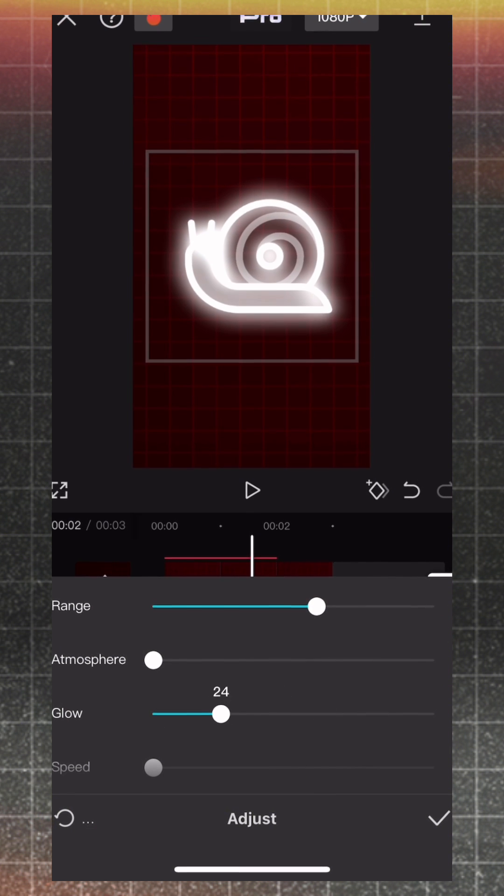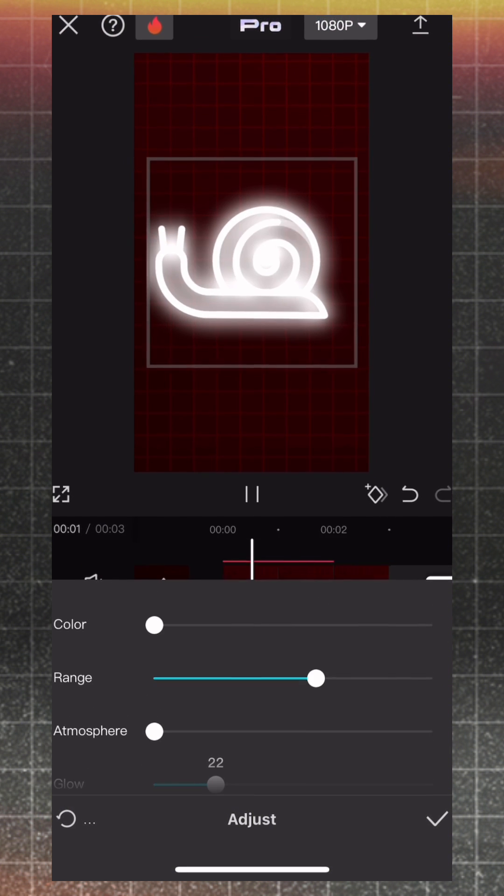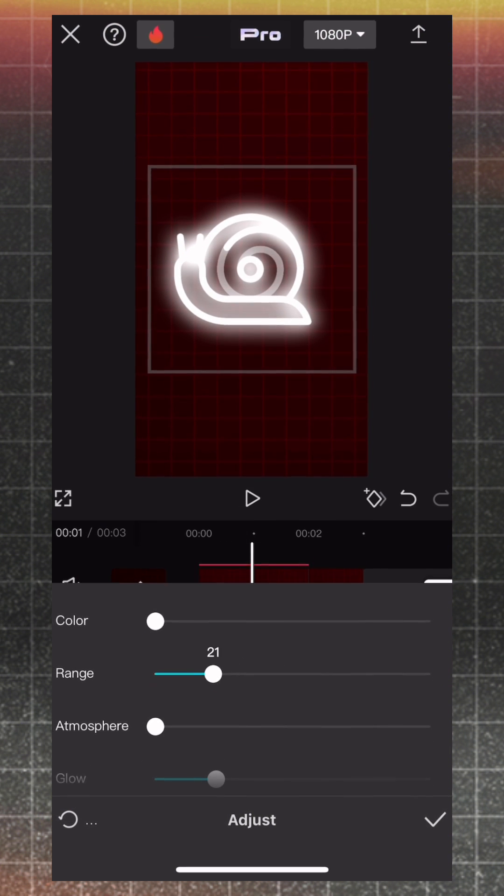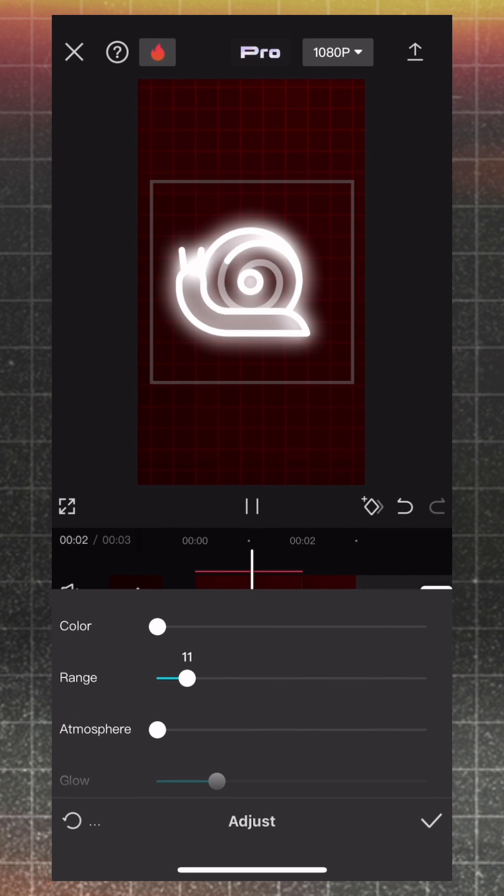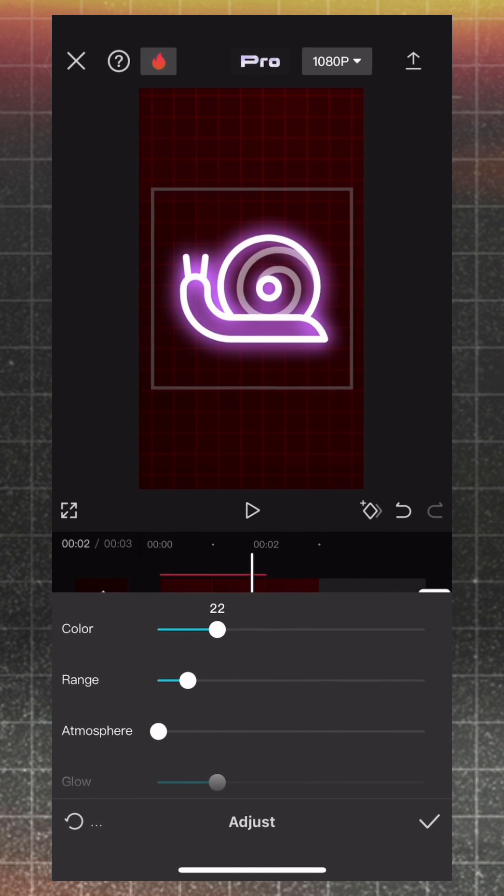Also, you need to set Glow and Range. From Color, you can change Color of Glow.